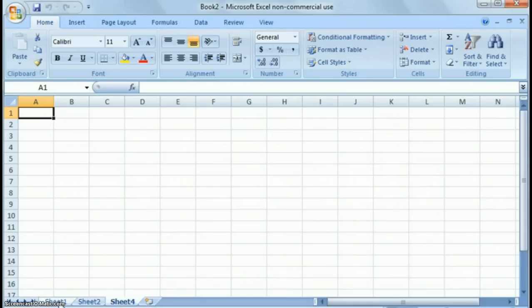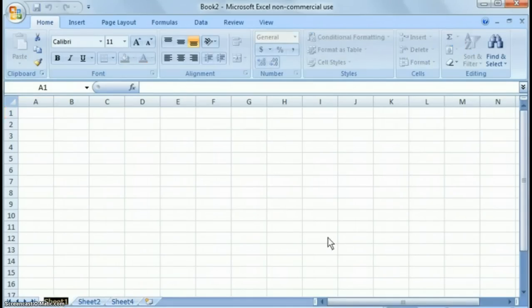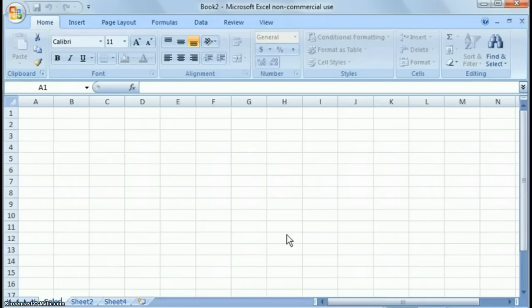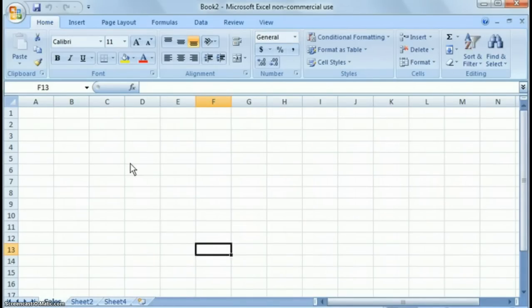If you want to change your sheet's name, you can just highlight it, double click until it's highlighted, and then type over it. For example, you could put sales here.